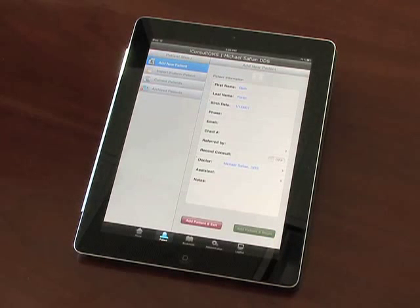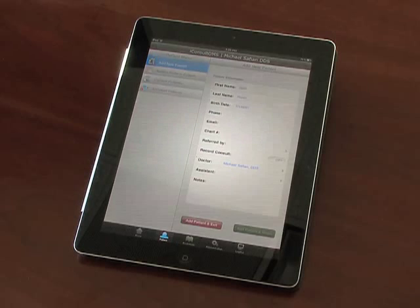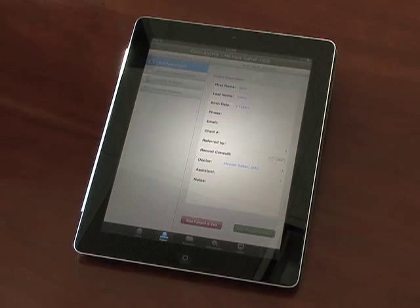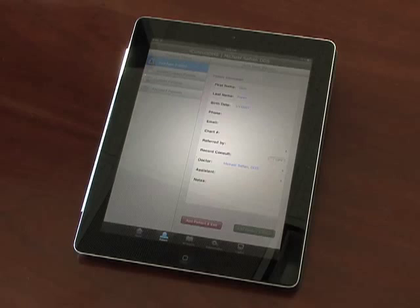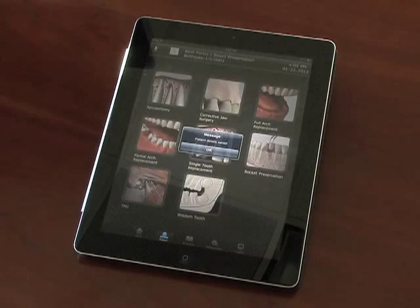Once you've finished creating the patient's file, hit the green button to save your progress and move on to the next screen.